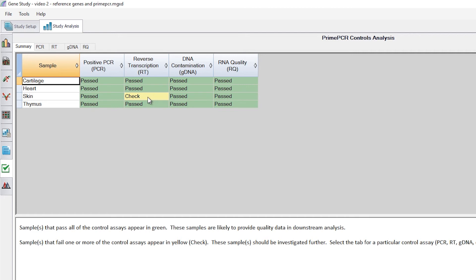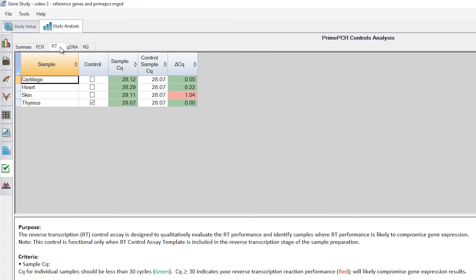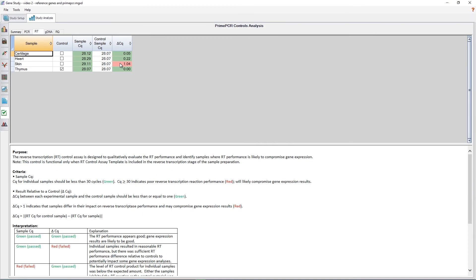The reverse transcription control for our skin sample says check, meaning we should further investigate the results. To do so, at the top of the analysis, we'll click on the tab labeled RT for reverse transcription. Now we can view more information about the results, including comparative CQ values and a delta CQ. As we can see, the delta CQ between the sample and the control is high, indicating that the reverse transcription reaction might not have run well for this particular sample and could be impacting our results. We can also see that the lower half of the screen contains more information and an explanation of how to interpret the results.